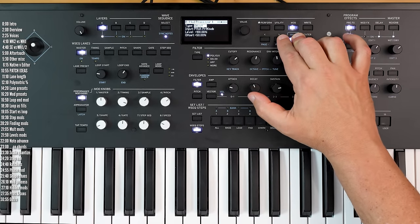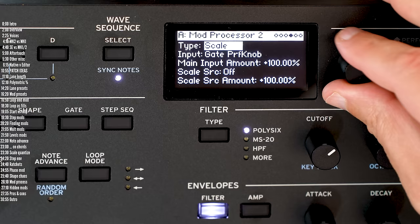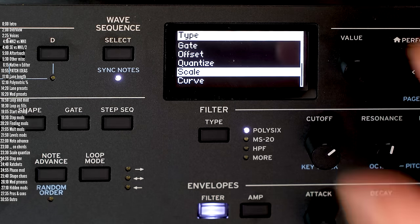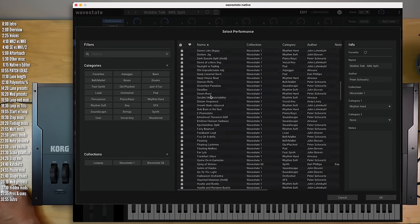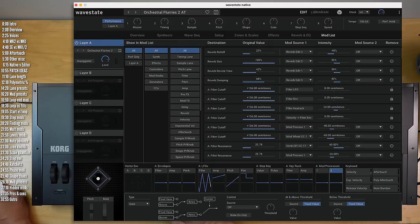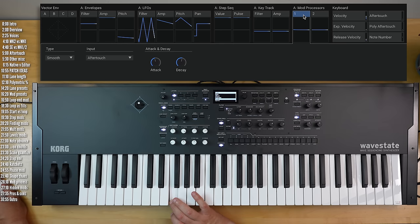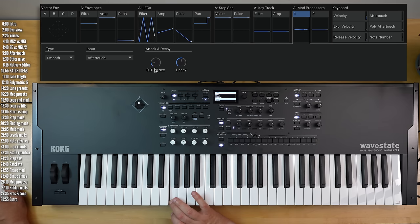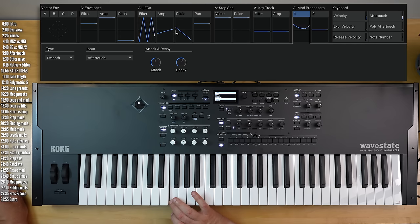If you ever want to understand the mod processors — these are the elements beyond the mod matrix that are mod sources with a bunch of different options and aren't really visualized — I highly recommend taking a look at Wavestate Native and going through a few of the patches that use them. For example in this patch, you can see how aftertouch is being controlled by this mod processor to smooth changes in it, so I could reduce the attack and decay for more immediate changes or slow them down to get more gradual controls.